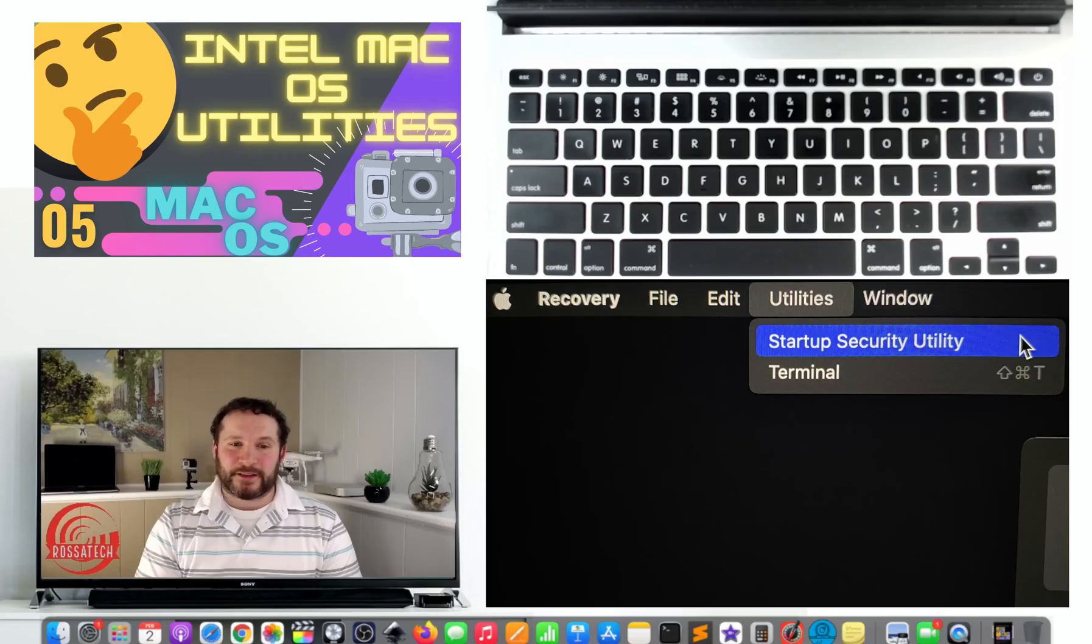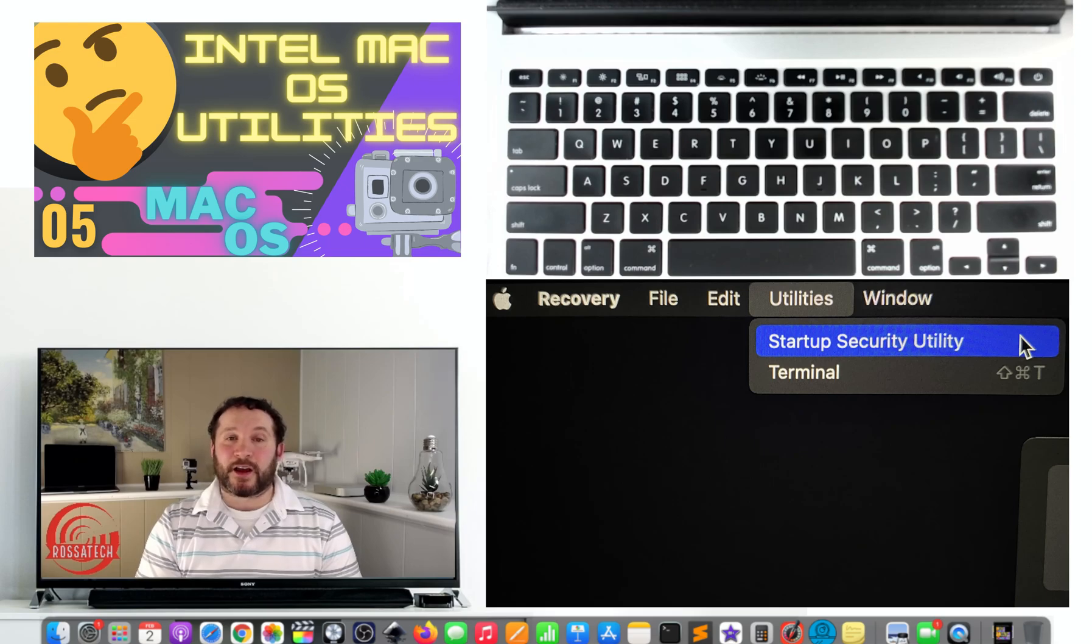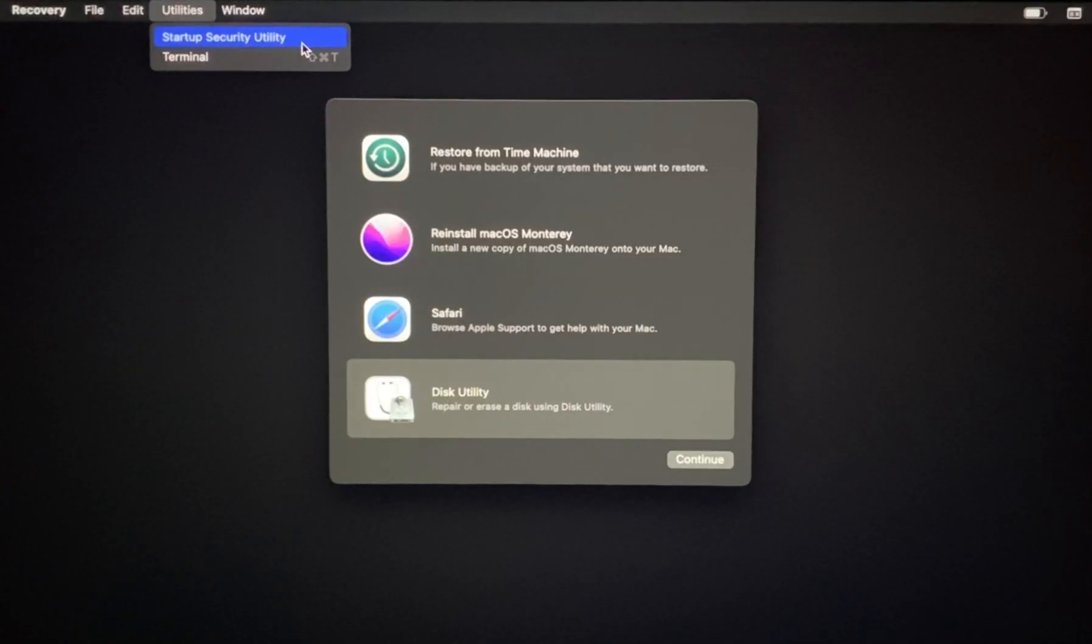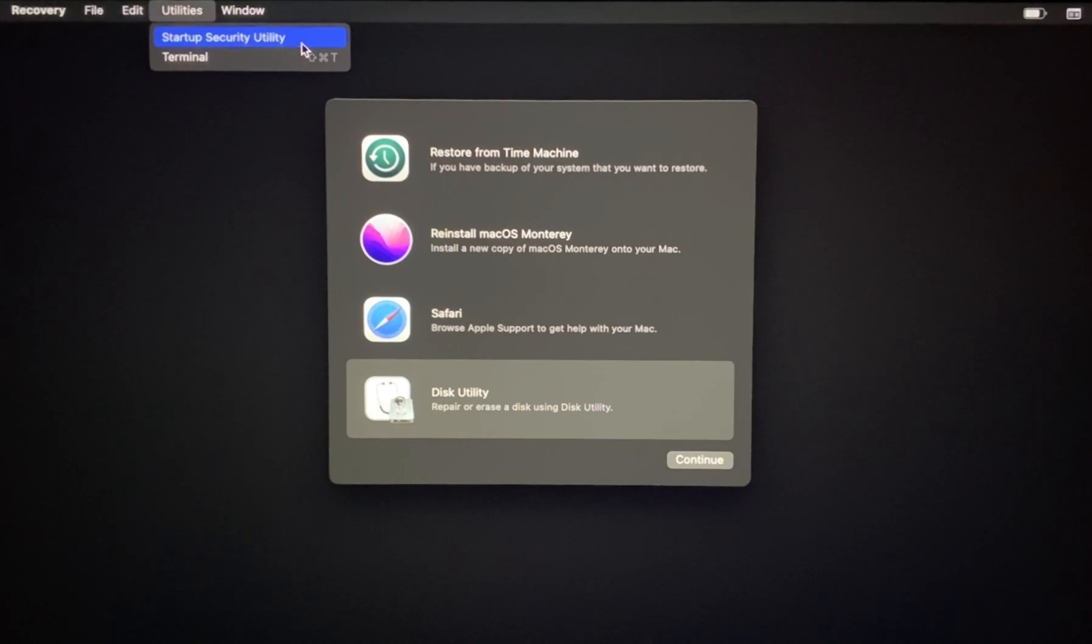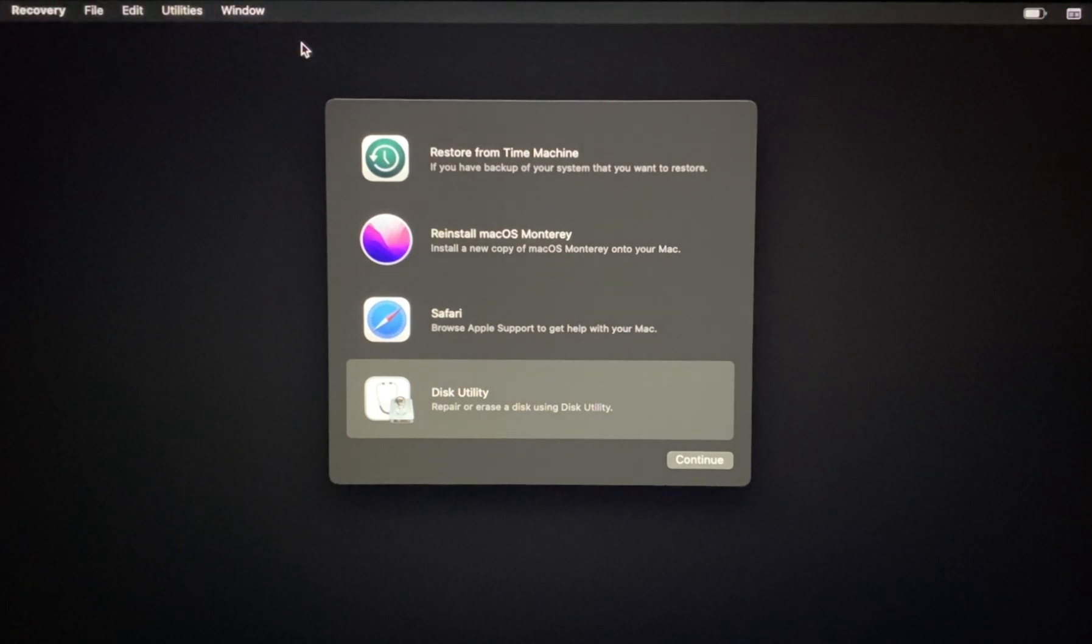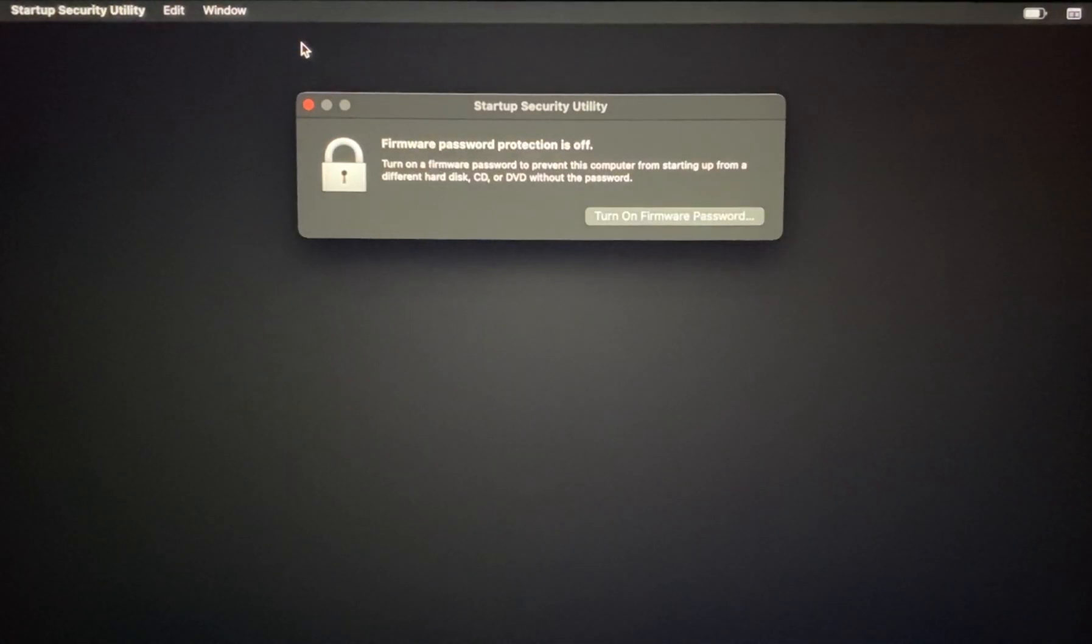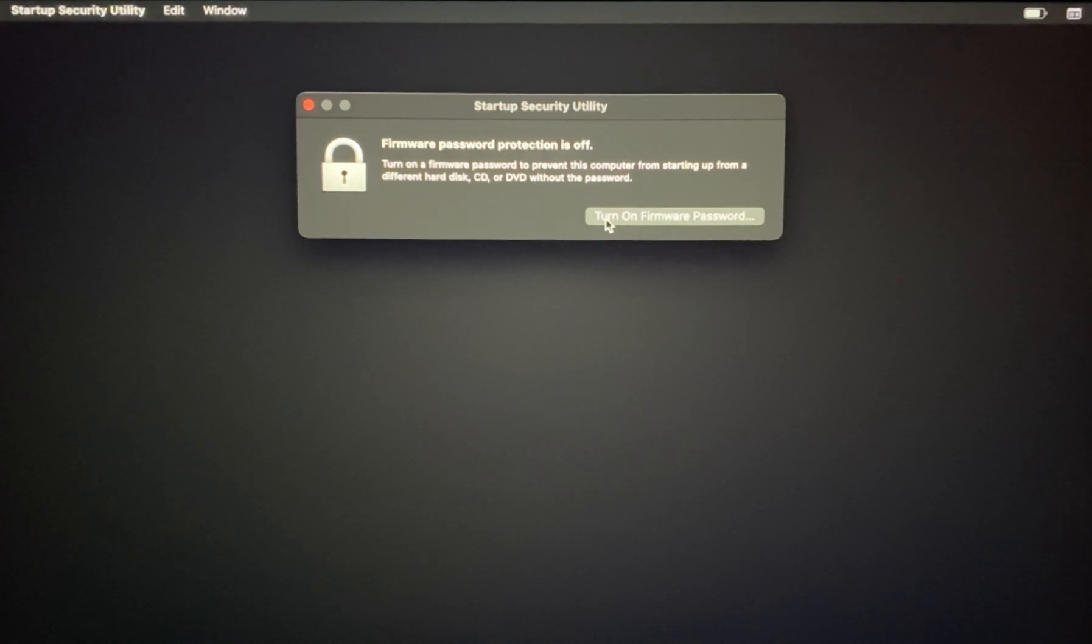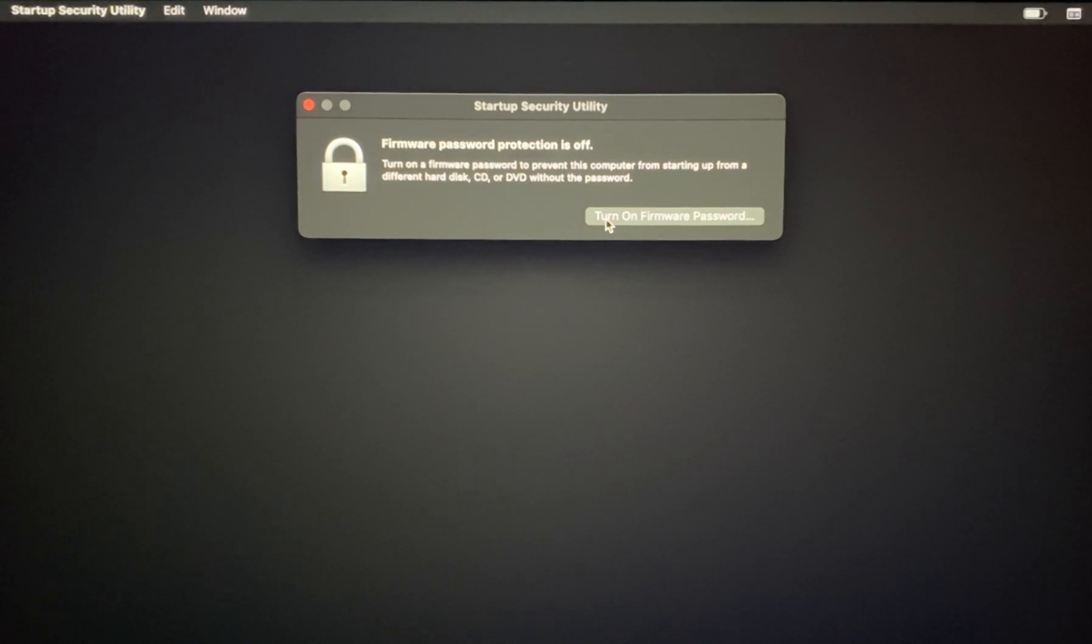Option seven: Startup Security Utility. The Startup Security Utility enables us to change certain access settings and permissions at startup like what type of disks are allowed to access and install an operating system onto the internal storage drive of your Mac.